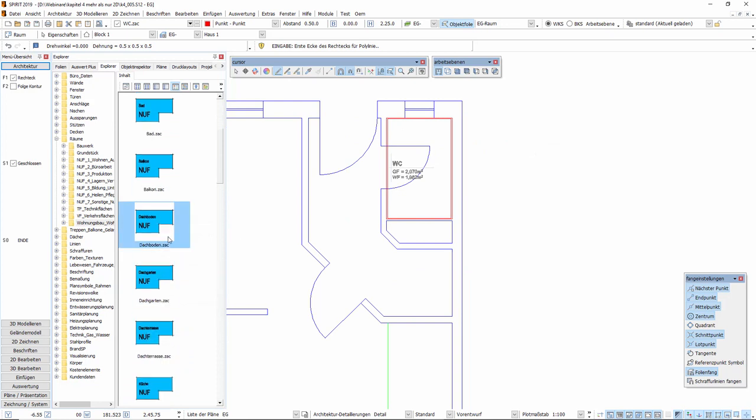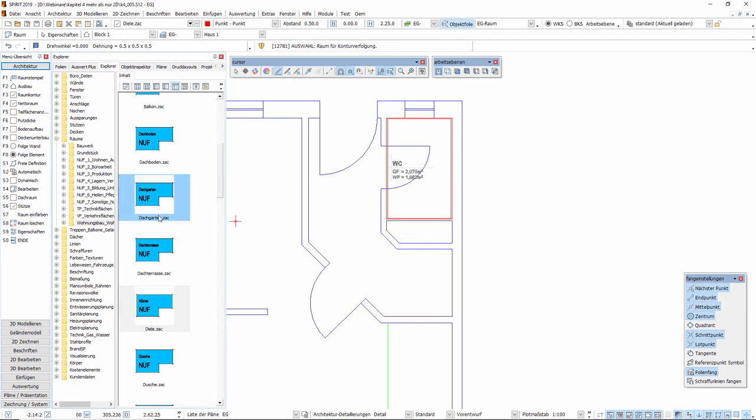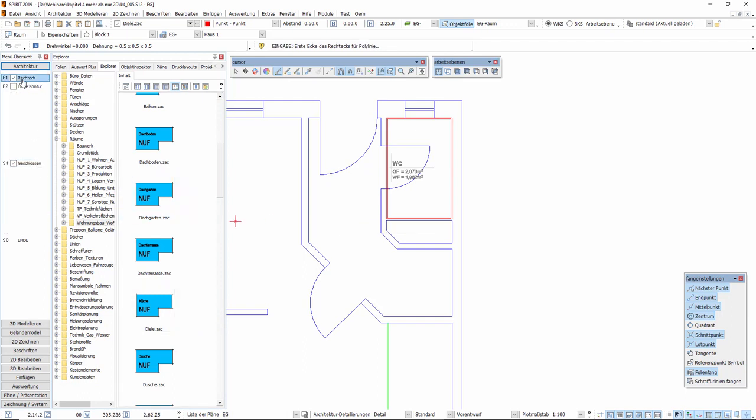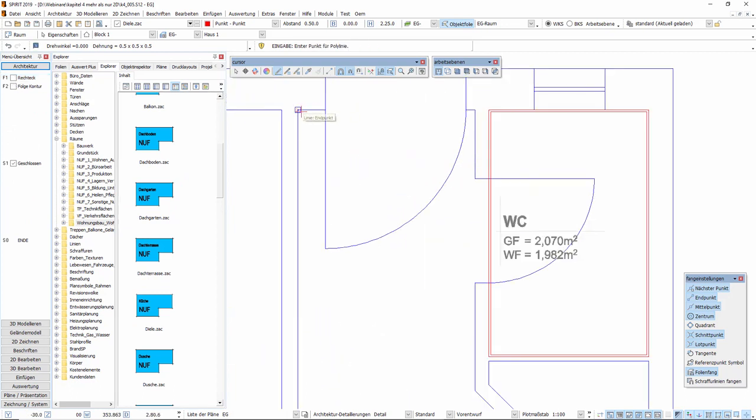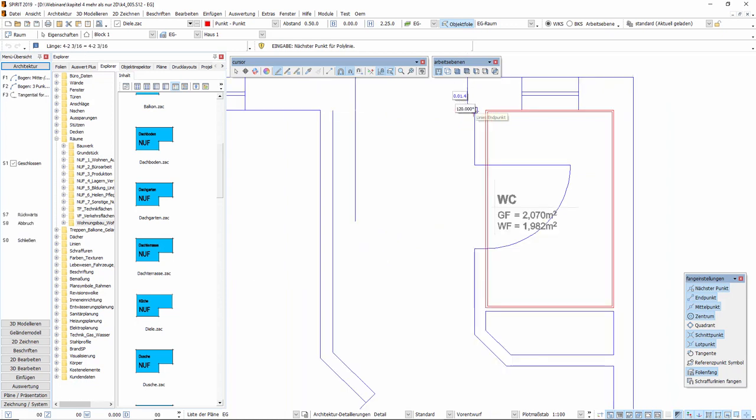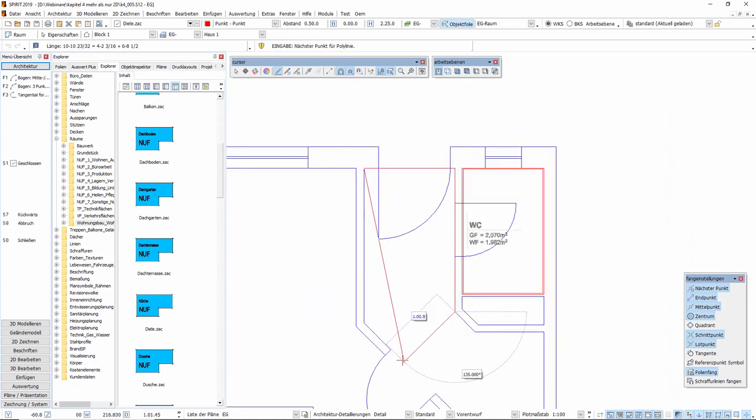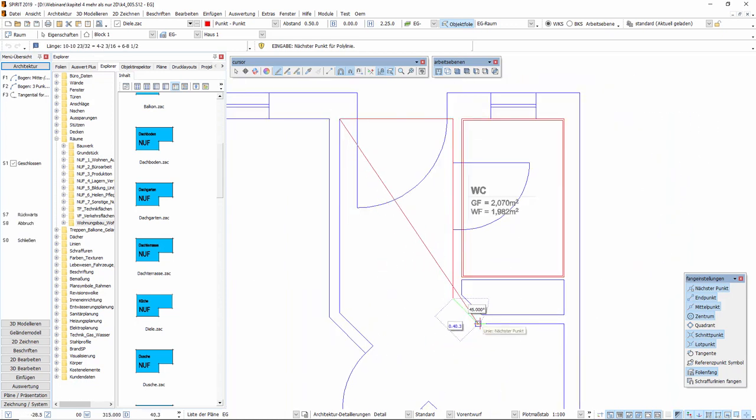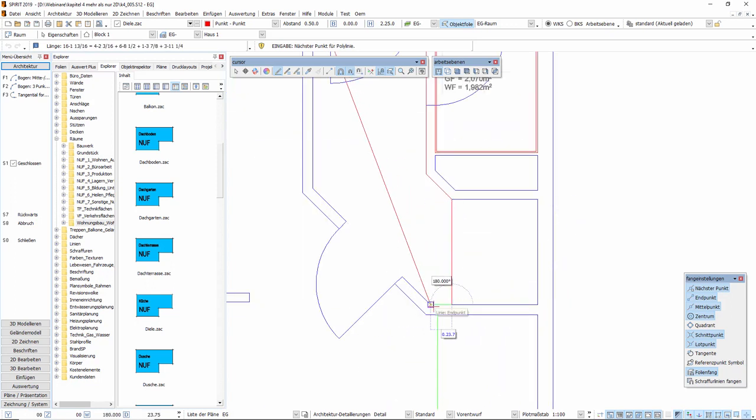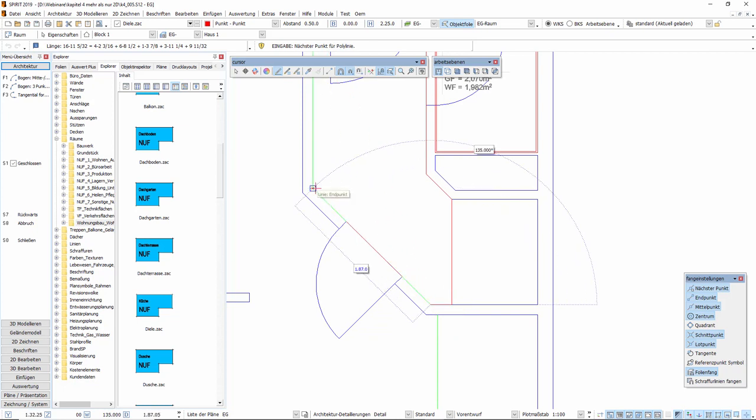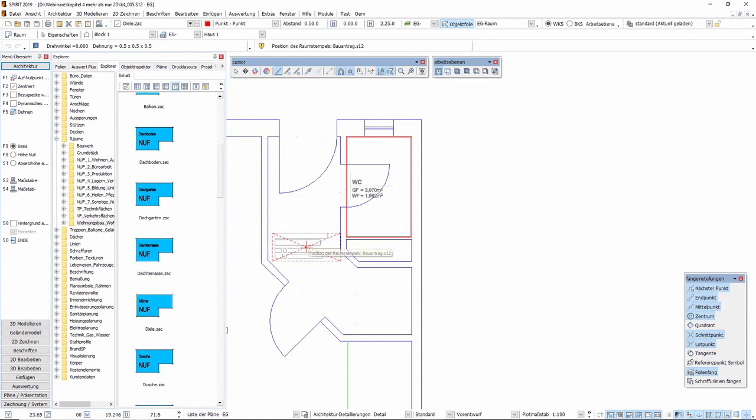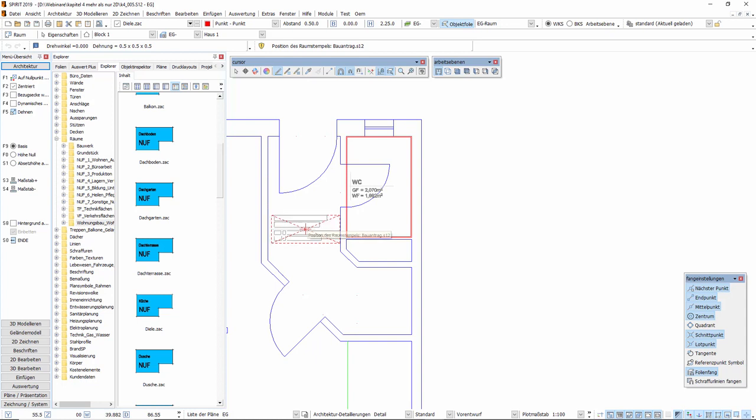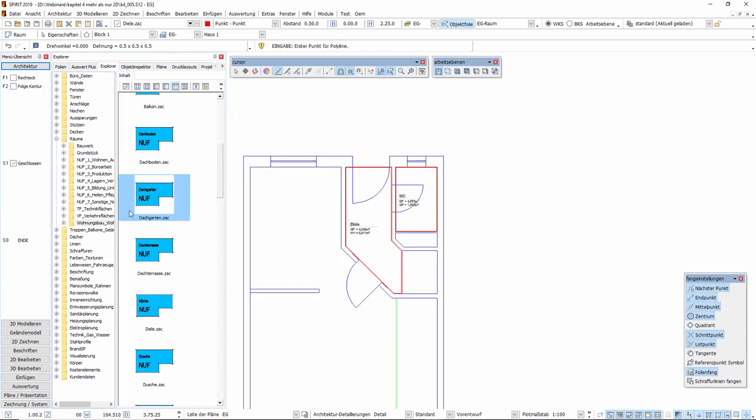Sollten wir keine rechteckige Grundfläche wie zum Beispiel hier bei der Diele vorfinden, können wir die Option Rechteck deaktivieren und können die einzelnen Punkte des Raumes abklicken. Mit der rechten Maustaste beenden wir die Eingabe der Kontur. Sie sehen, der eingestellte Maßstab für den Raumstempel bleibt ebenfalls erhalten, bis Sie eine weitere Anpassung hier vornehmen.